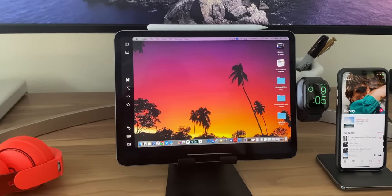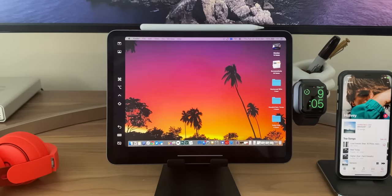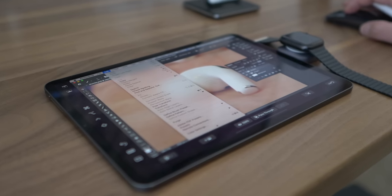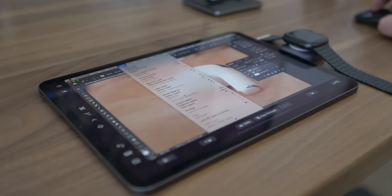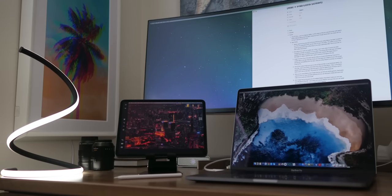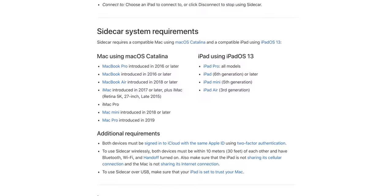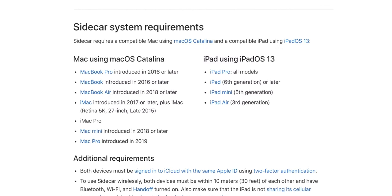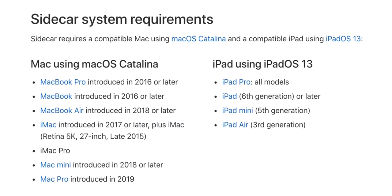Just to wrap this up — Sidecar is one of those things you don't want to be without once you've used it, even though I have experienced a few bugs every now and then. I've had Sidecar freeze up on me several times and had to quit and reconnect, but that'll be ironed out soon. I also wish Sidecar could be available on older iPads and Macs too. Right now, you have to have a MacBook no older than a 2016 model, and at least an iPad Pro, a 6th Gen iPad, a 5th Gen iPad Mini, or a 3rd Gen iPad Air.